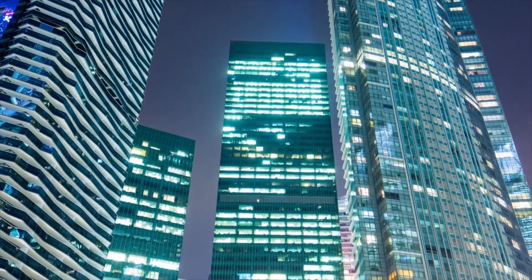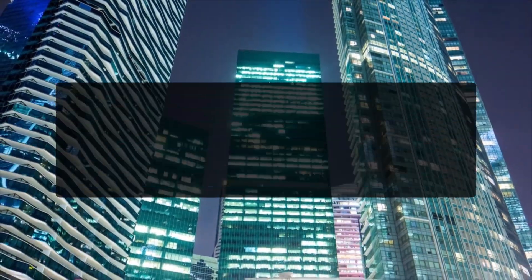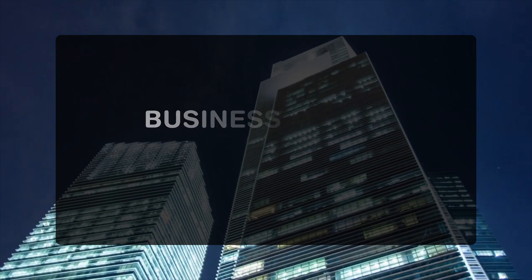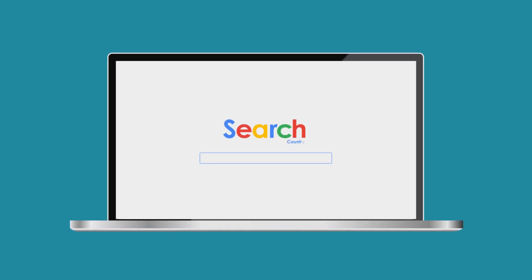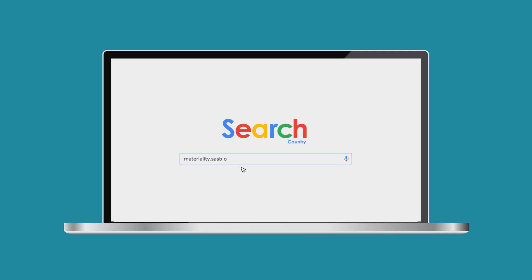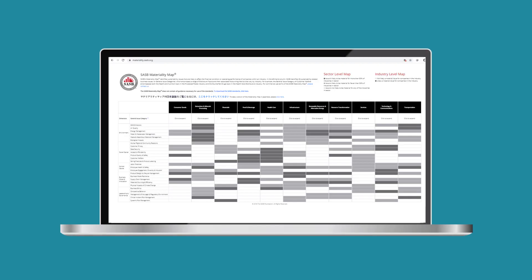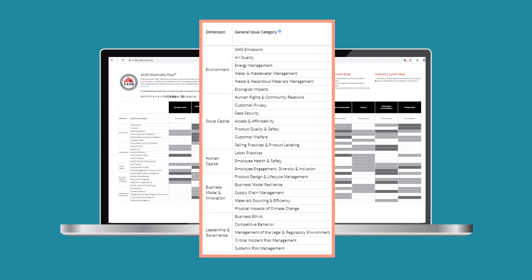In order to conduct an efficient ESG analysis, materiality of these issues is determined based on companies' business model and industry. A good source of information on what could be considered material is a tool developed by the Sustainability Accounting Standards Board. SASB's materiality map identifies sustainability issues that are likely to affect the financial condition or operating performance of companies within an industry.